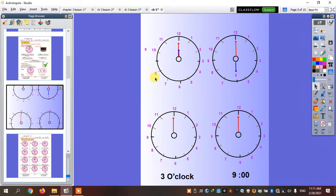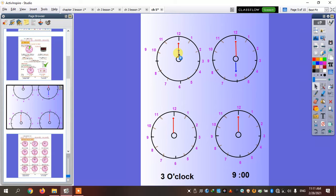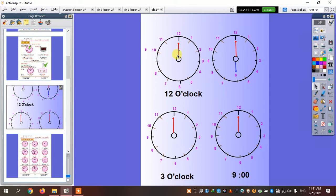Let's see it together. Now, the short hand and the long hand both point to twelve. That means the time now is twelve o'clock.